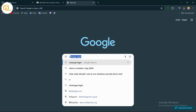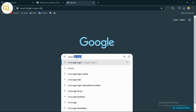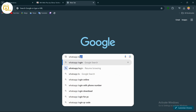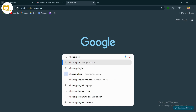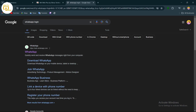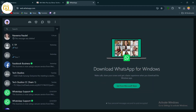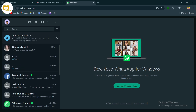After typing in WhatsApp login, tap on the first result which says WhatsApp. Now you need to scan the QR code that you will receive — you should have WhatsApp on your mobile device to do this.